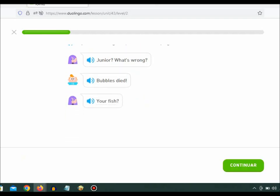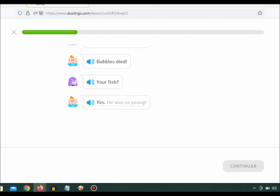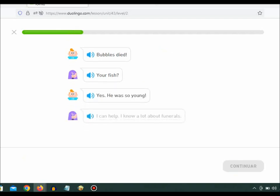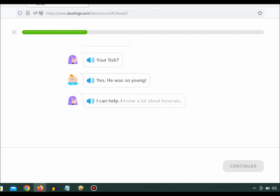Your fish? Yes, he was so young. I can help. I know a lot about funerals.